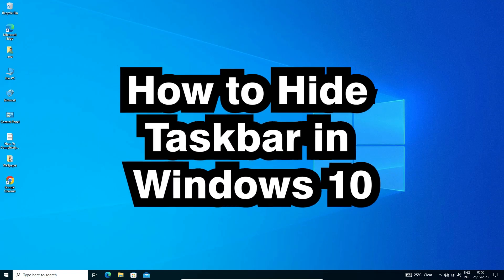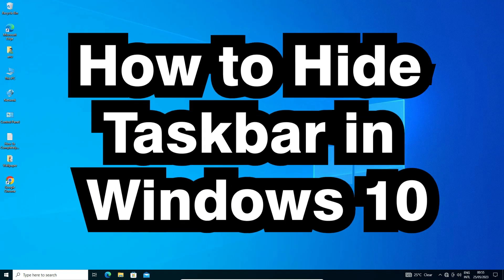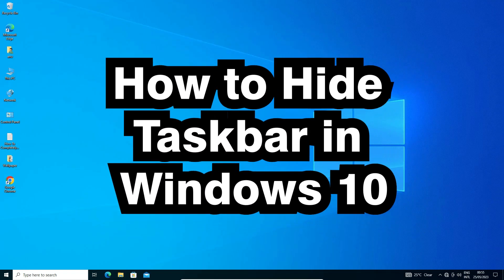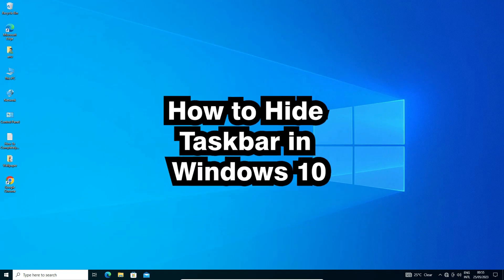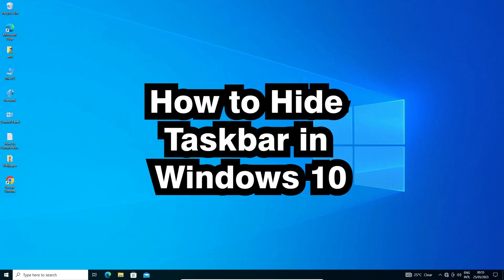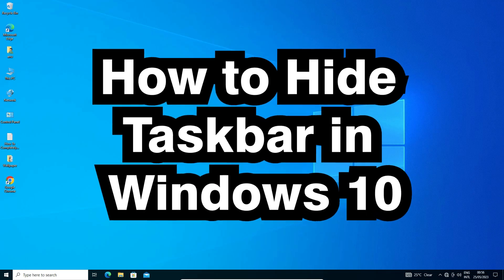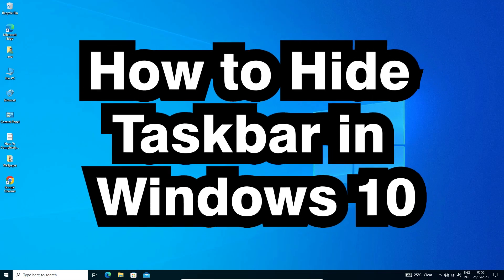Hello guys, welcome to you. In this video, we are going to see how to hide the taskbar in a Windows 10 PC or laptop.